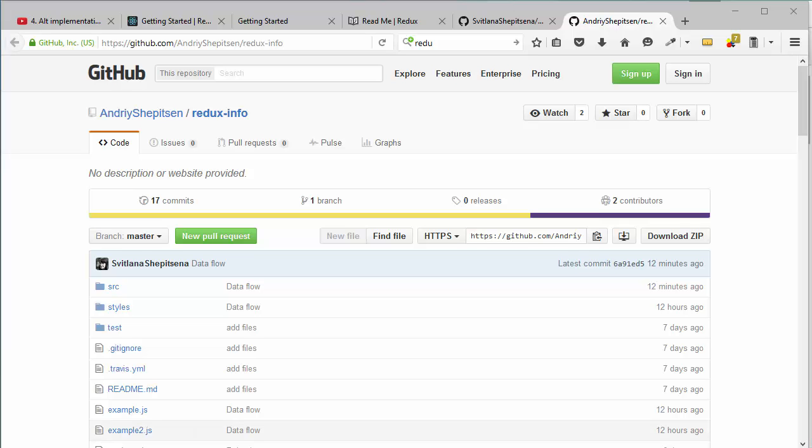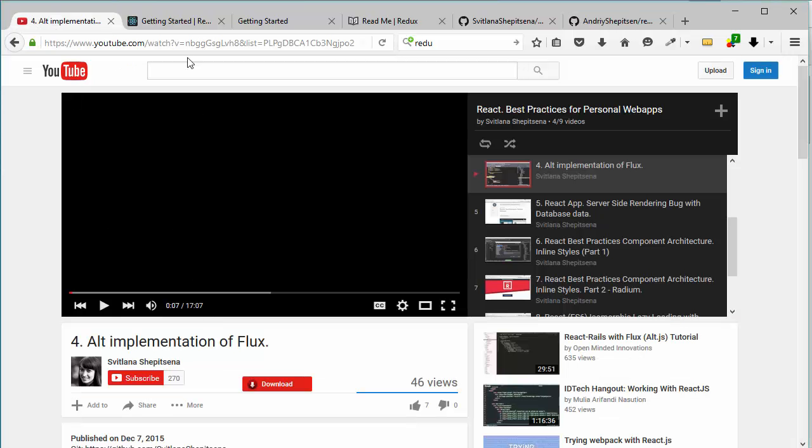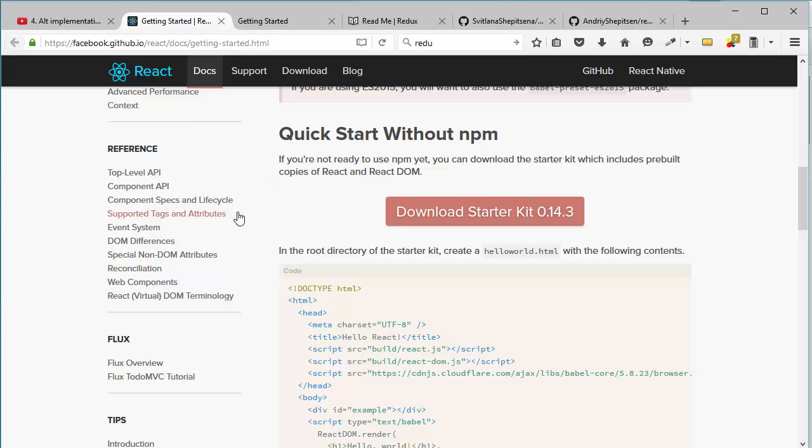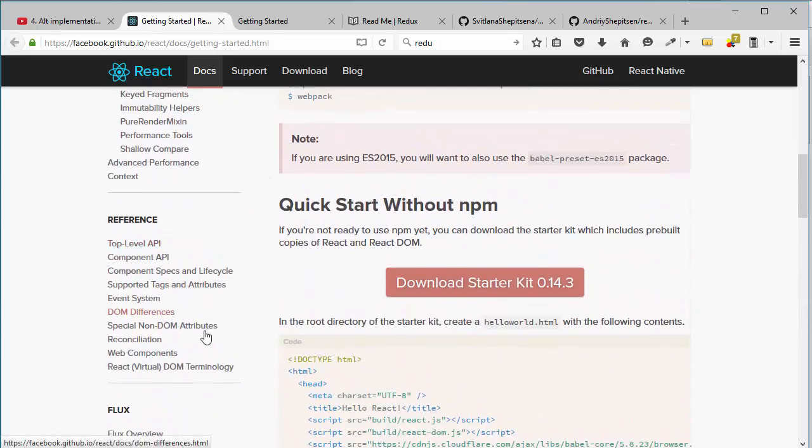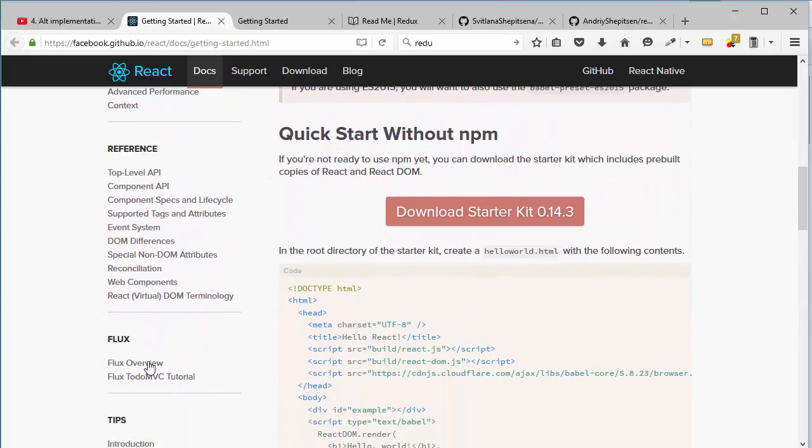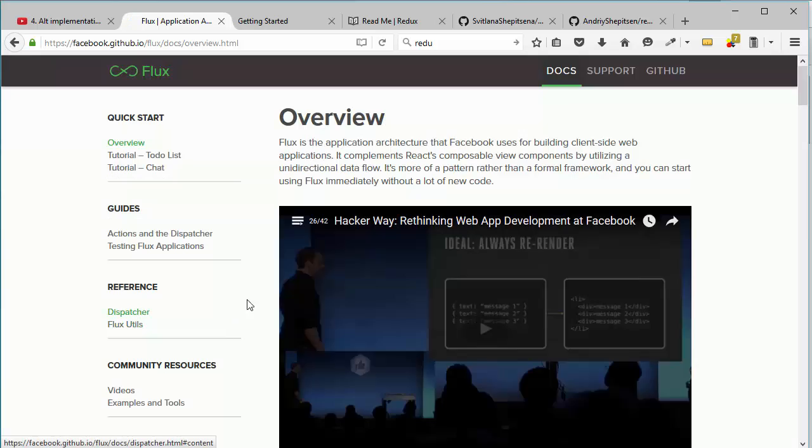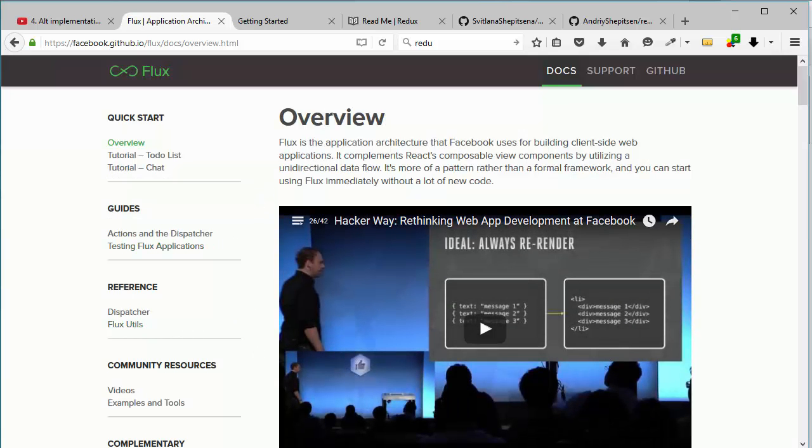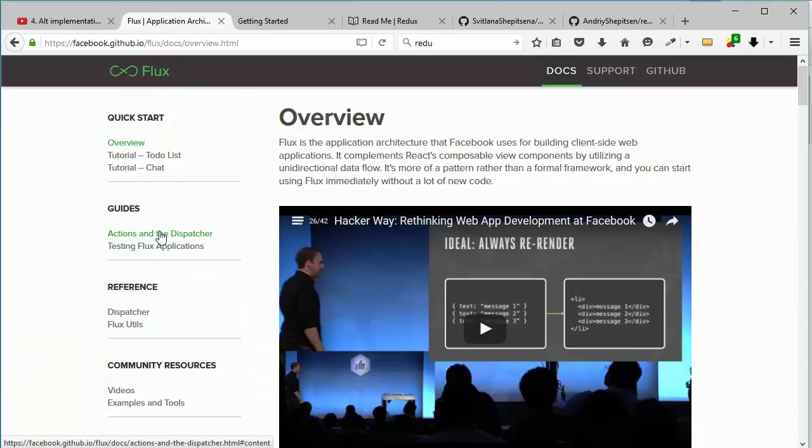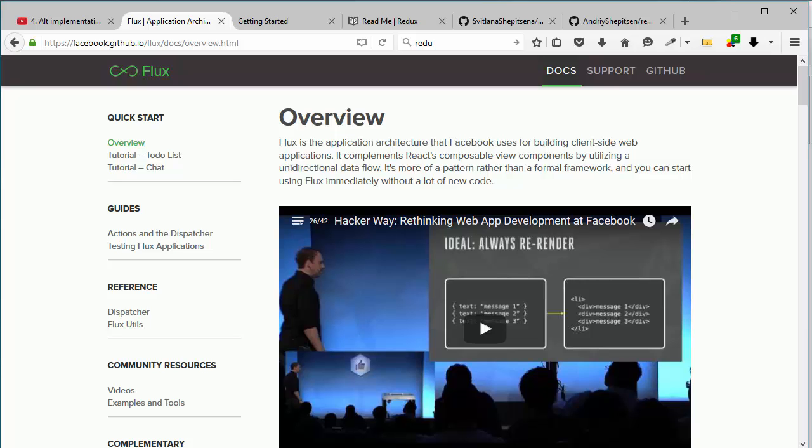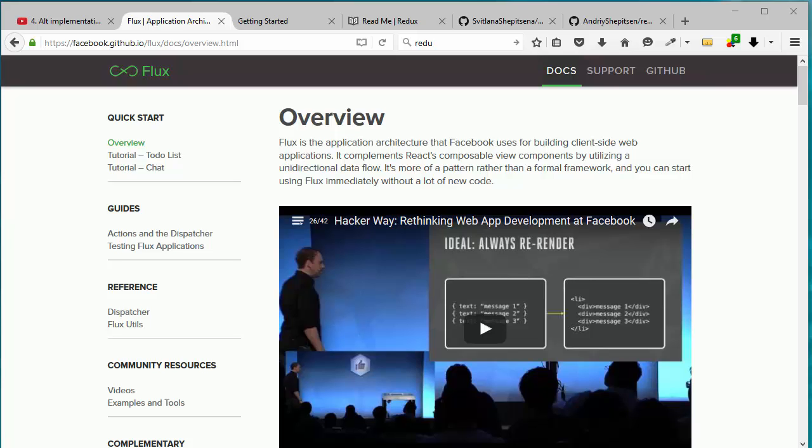As you know, Alt is implementation of Flux and Flux is built-in in React so you can find documentation here from React website. But for now we decided to switch to Redux functionality. And in order to implement it you need to know main principles of Flux because it still has some common features. And Redux is actually inspired by Flux functionality. So why we decided to switch from Flux to Redux?